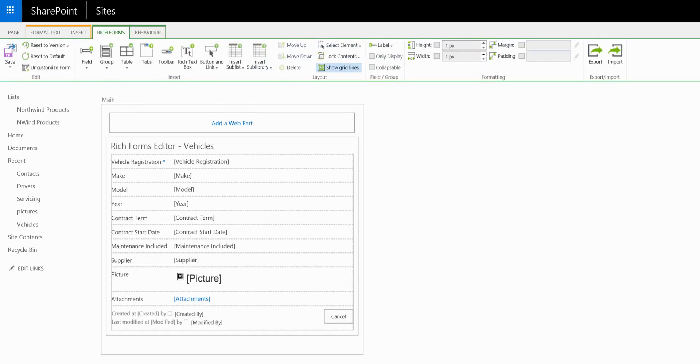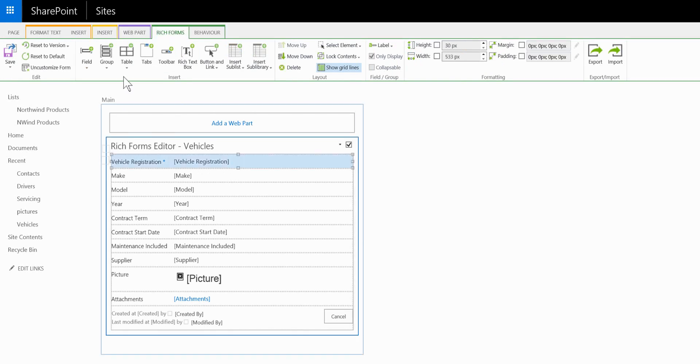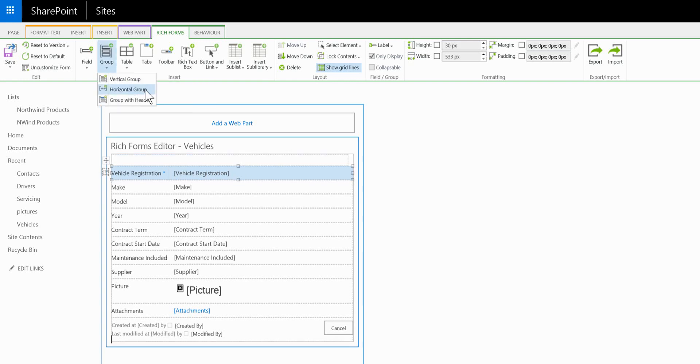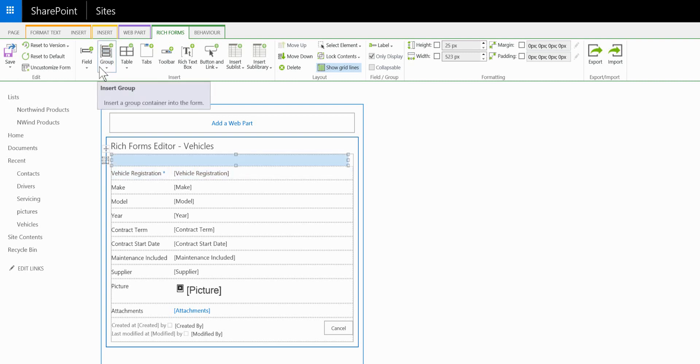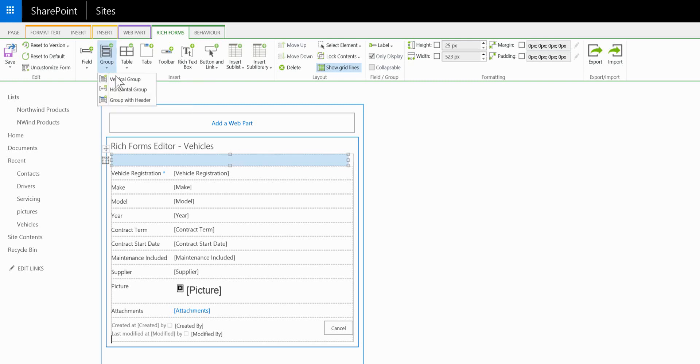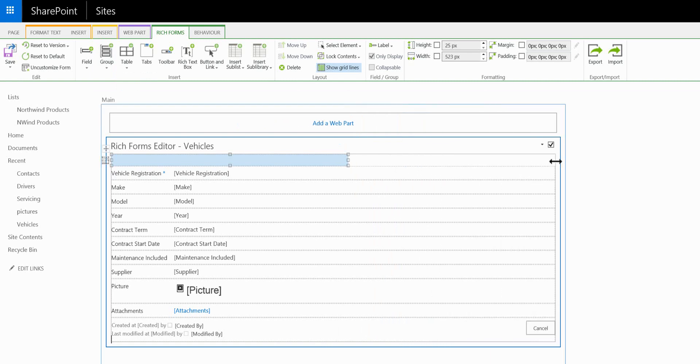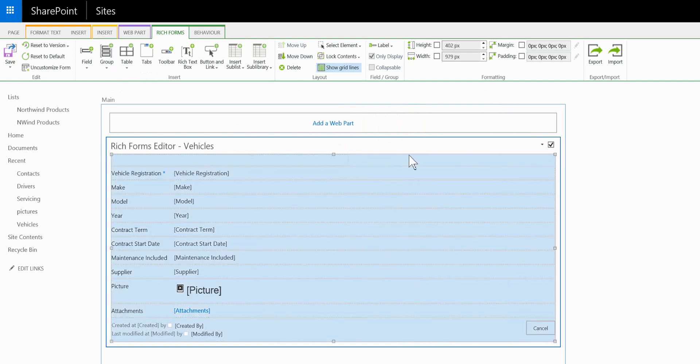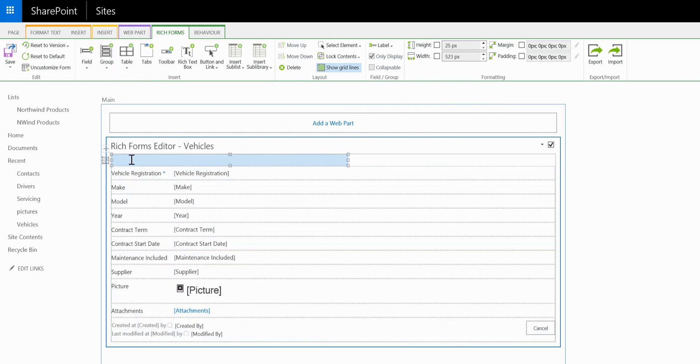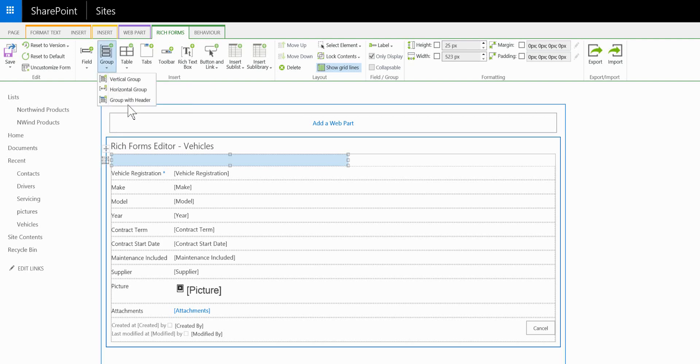So on the display form the first thing I would like to do is create some grouping. So from the Rich Forms ribbon we can create a horizontal group and in there I'm going to create two vertical groups. We can resize our form and inside the left vertical group I'm going to insert another group with a header.